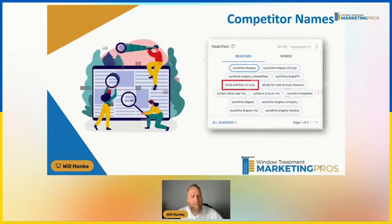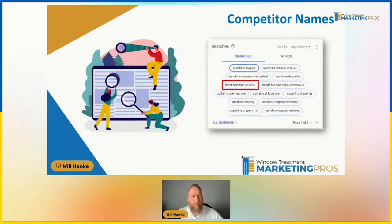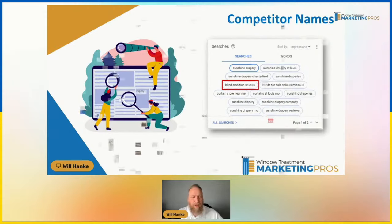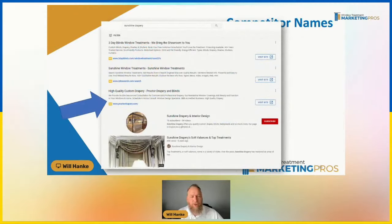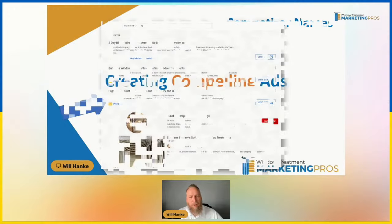You can target competitors, but it's probably a waste of your money, to be honest — not the best use of your budget. Here's an example where somebody typed in 'Sunshine Drapery,' a brand name, and Procter Drapery showed up as one of the ads. A waste of money, in my opinion.